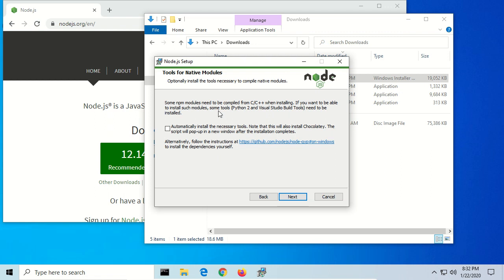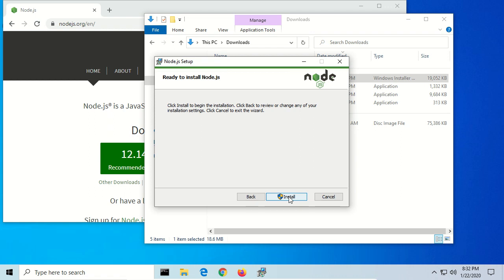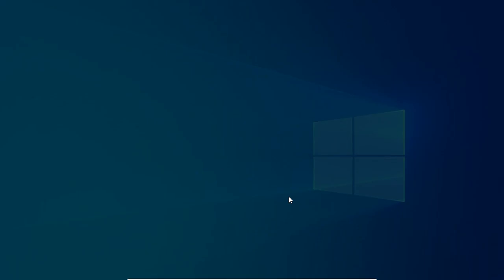Next. So Node.js has the ability to interact with C and C++ modules. If you're doing any of that, click this, but it will take a very long time to install. So for most purposes, you will not need this step. And just click Next. And then click Install.